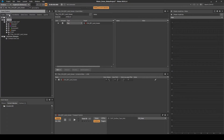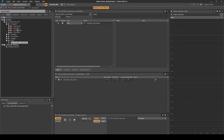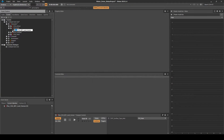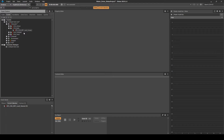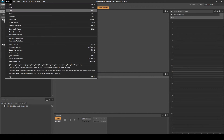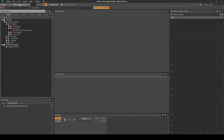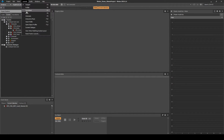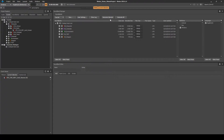Navigate to the Events tab. Drag the new event into the CHA_Body virtual folder, then rename the event to CHA_BDY_Land_Human. Save the Wwise project updates, then generate the soundbanks.